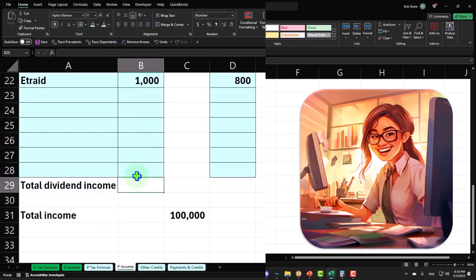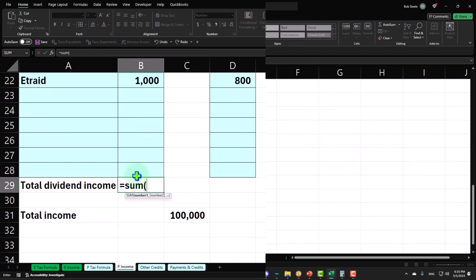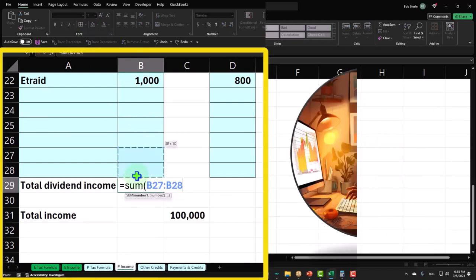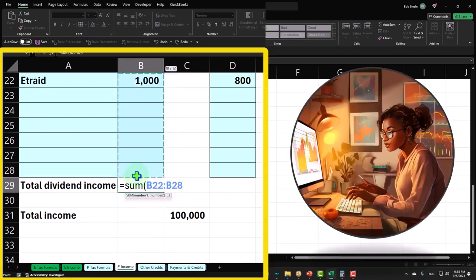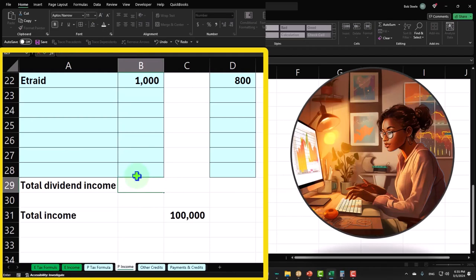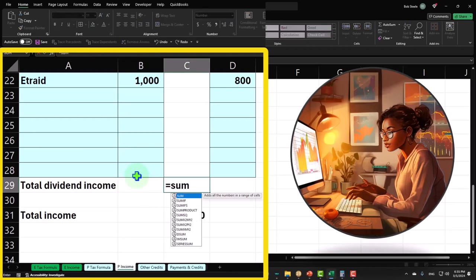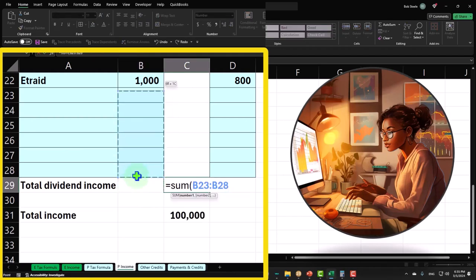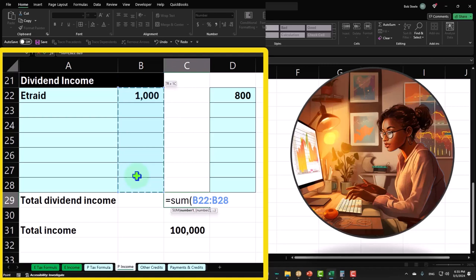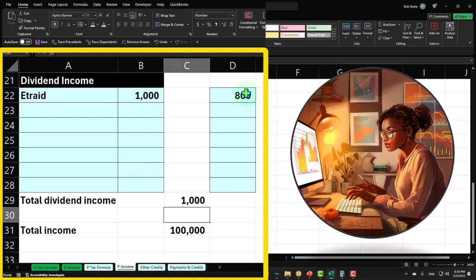And then I'll sum this up. Actually, I need to put this in the outer column. Let's put this over here equals the sum. I'm not including this 800 here because the 1,000 includes the 800.